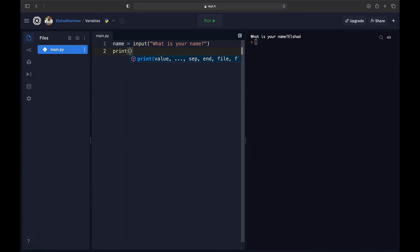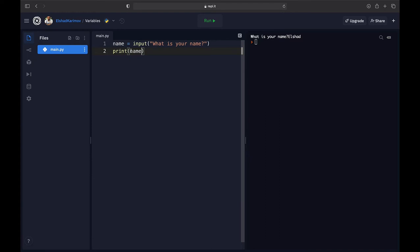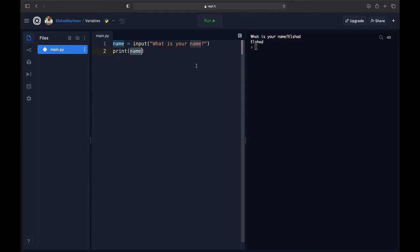Now this variable holds my name, so in the future I can refer to it. If I call the print function and print out the name variable, you'll see that it prints out my name. I'll run the code one more time — I put my name, hit enter, and it prints it out. This means the name variable saved my name.